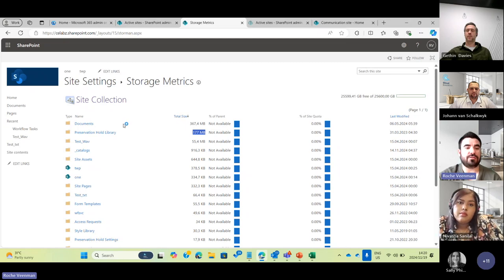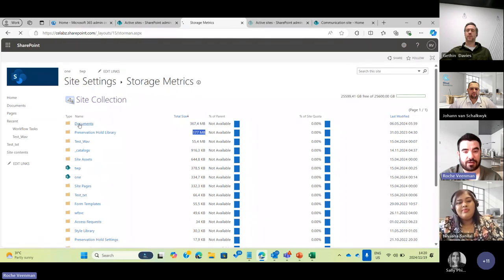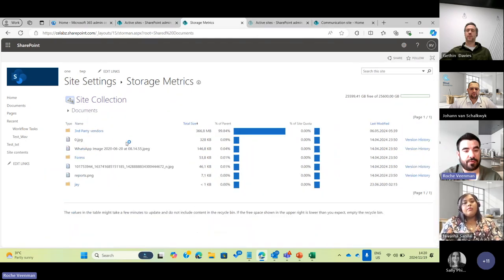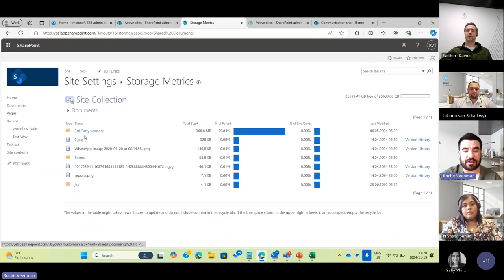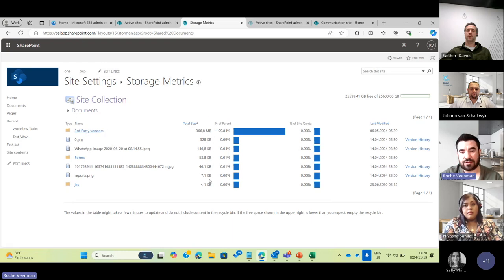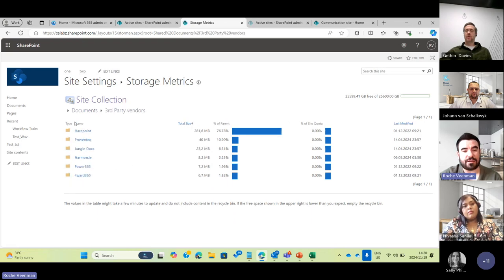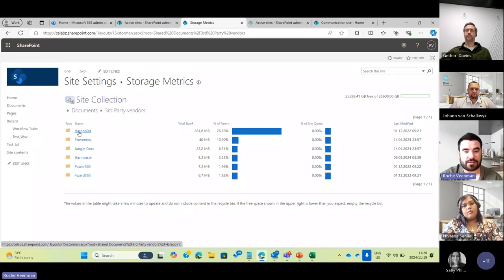For a more in-depth look at the content — if I click on Documents, the biggest document library, it opens the library and I can see the content and folders. I can see that items at this level aren't consuming a lot of storage, but my 3D Vendors folder is consuming a lot. You can trickle down into folders deeply to figure out what items or file types are causing the storage consumption problem.